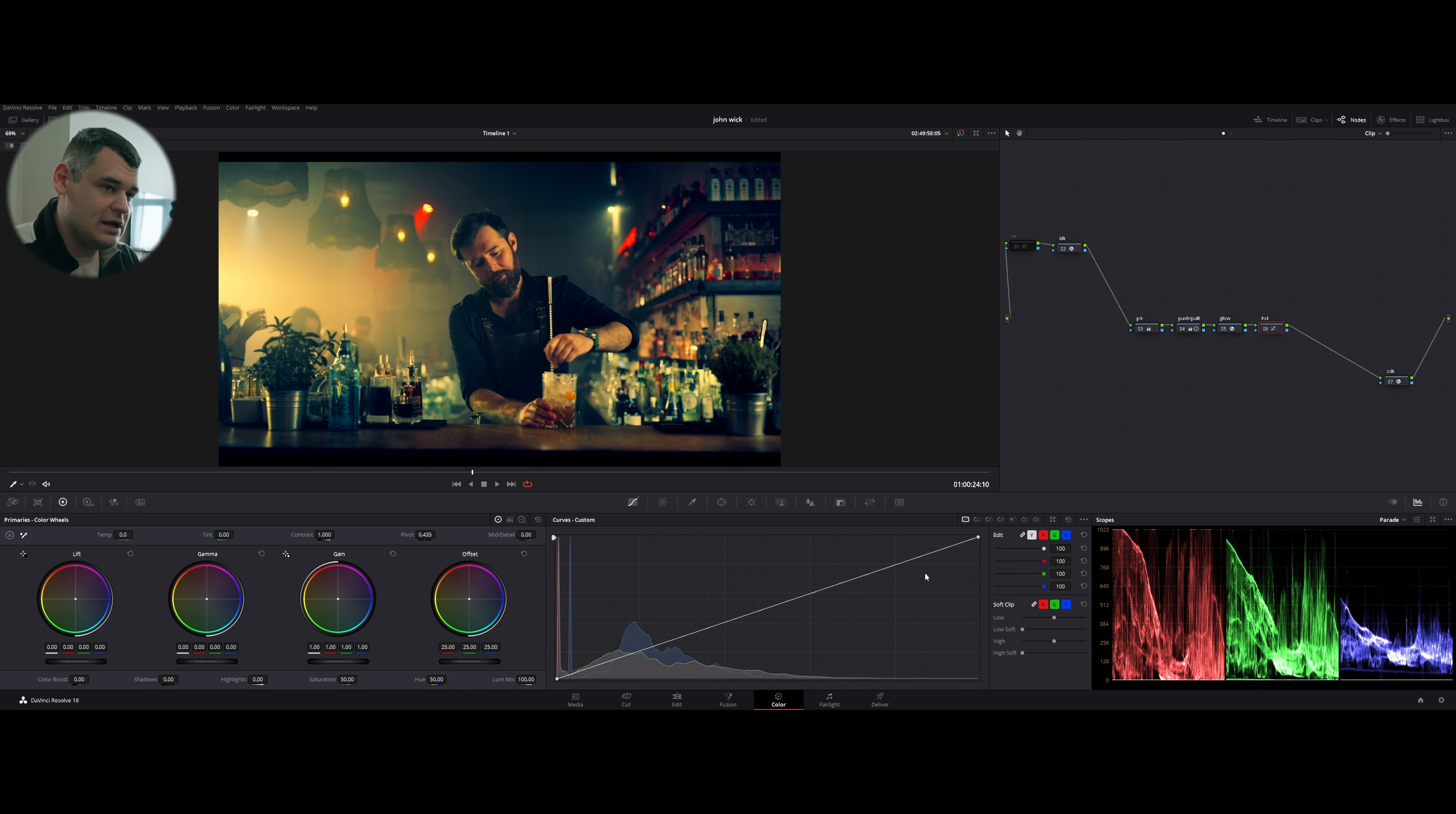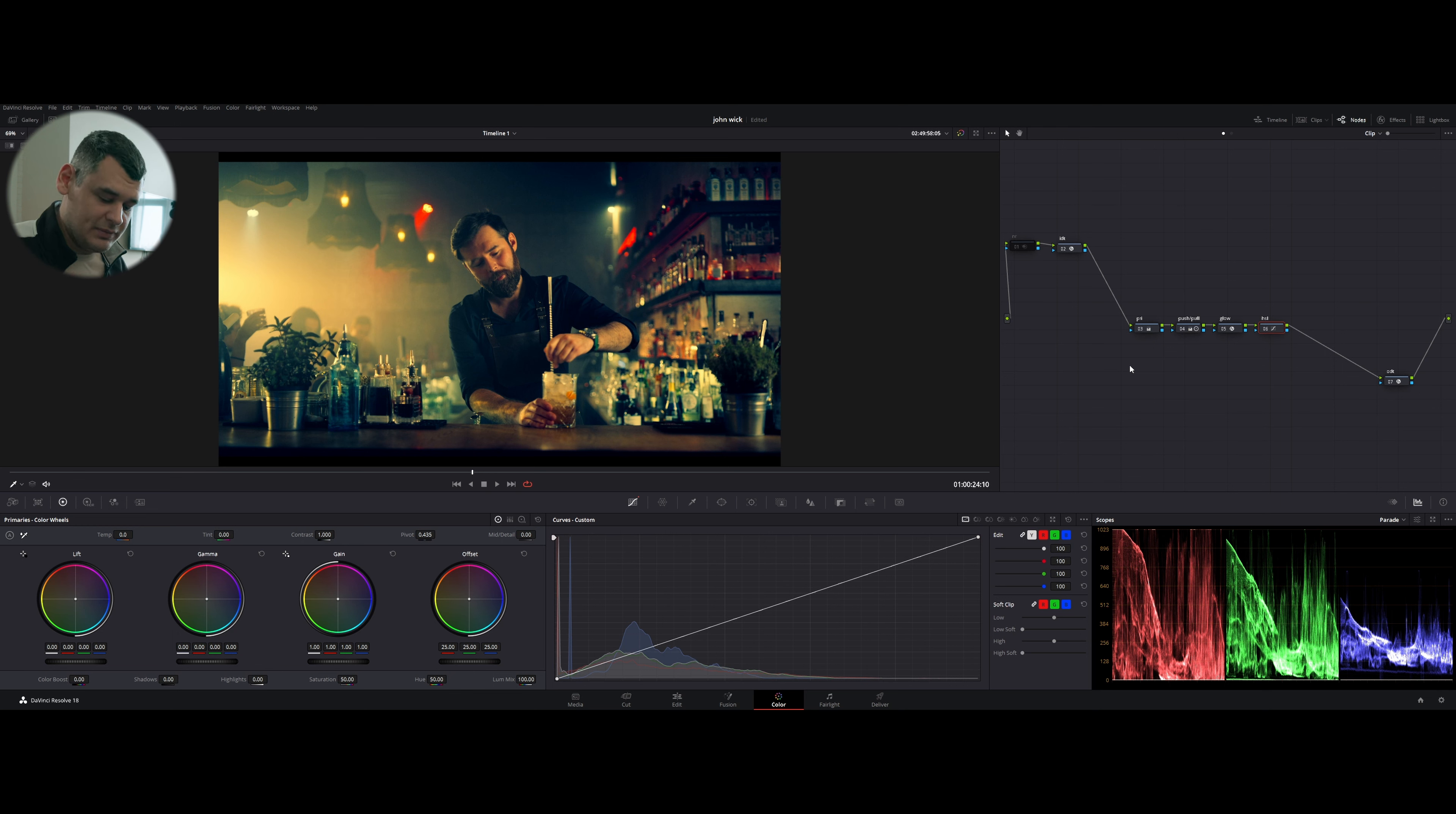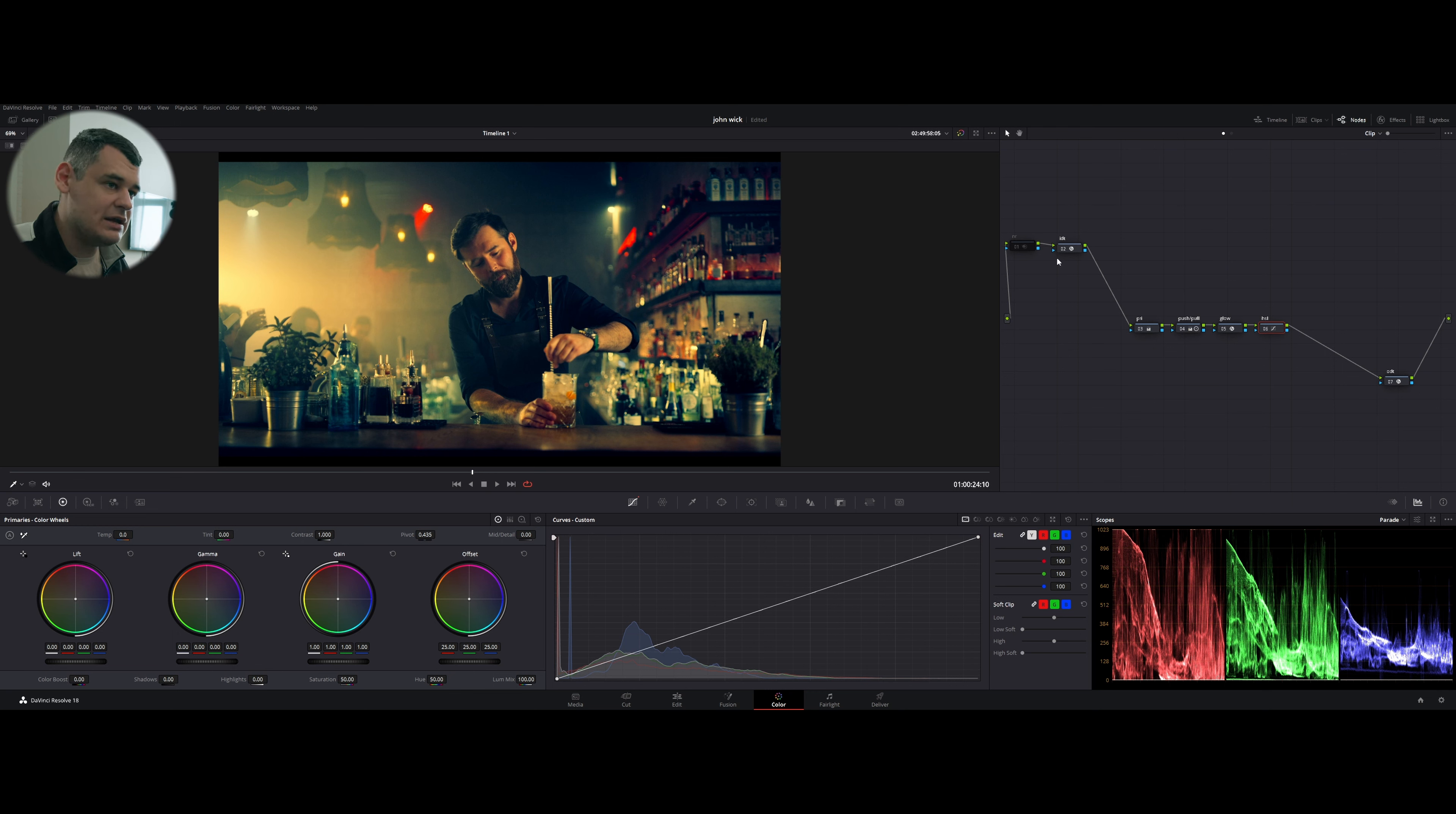Went to hue versus saturation, added saturation a little bit to the yellow portion, to the green portion, and that's it. I did nothing else in this node.